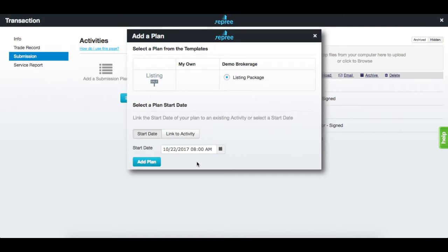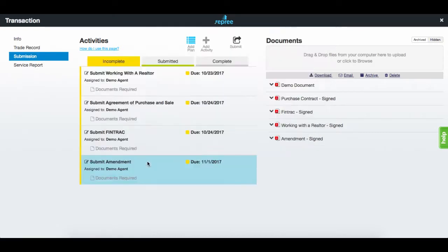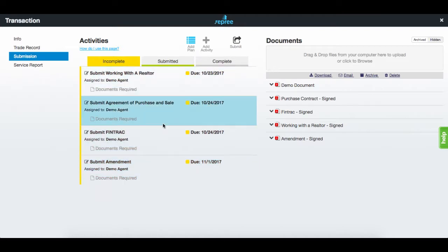The due dates for each activity within the plan will be based on that start date. Then hit add the plan. The activities for that plan will now be displayed.